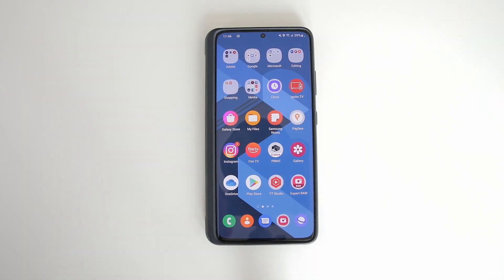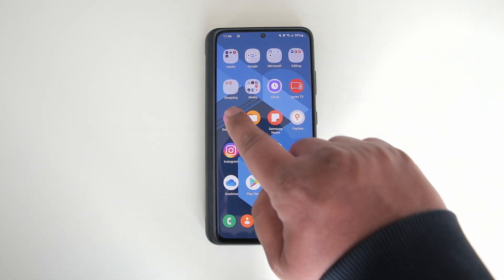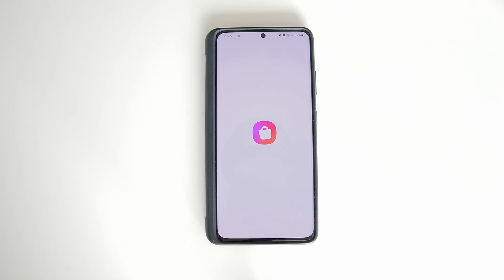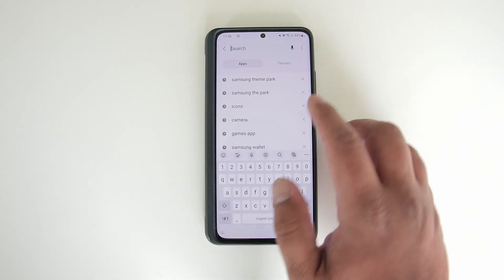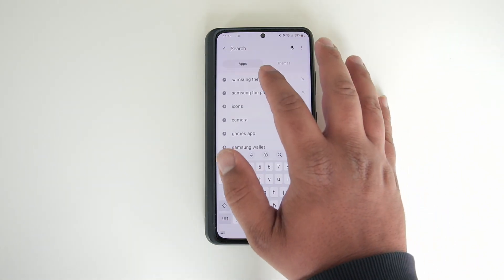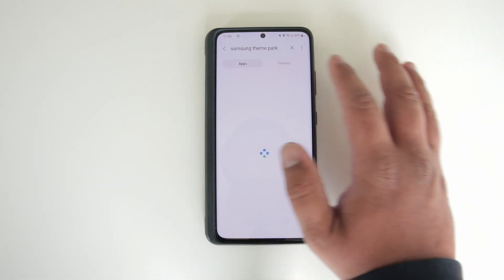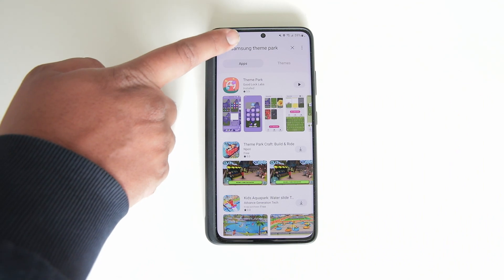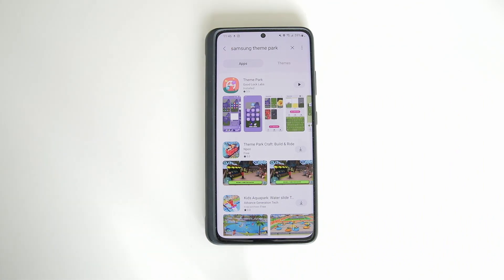So the method is very simple. First thing you got to do is go into the Galaxy App Store, and then once you're in the Galaxy App Store, search for Samsung Theme Park — just type that in and search for it.